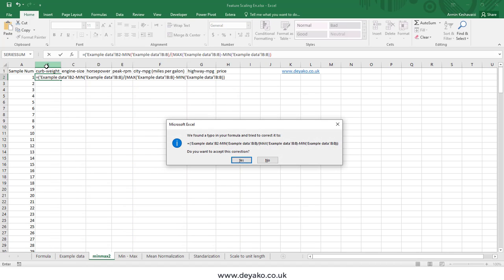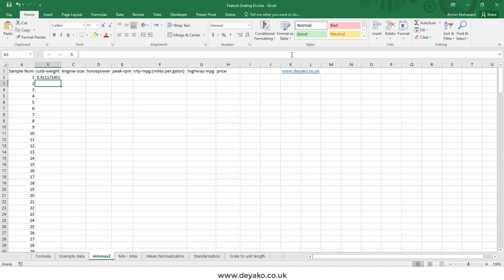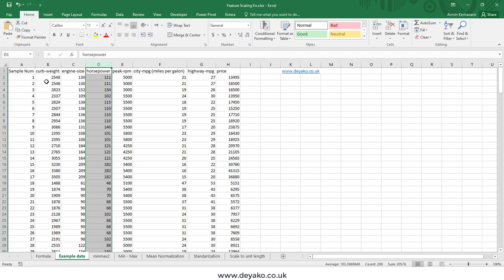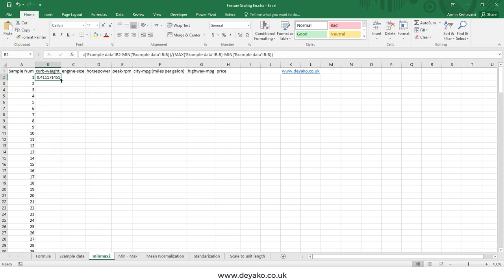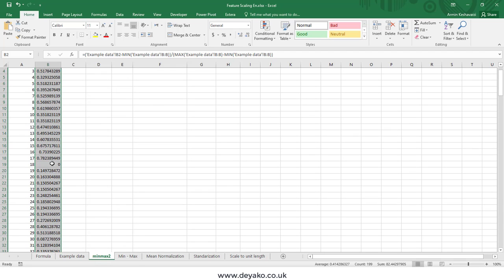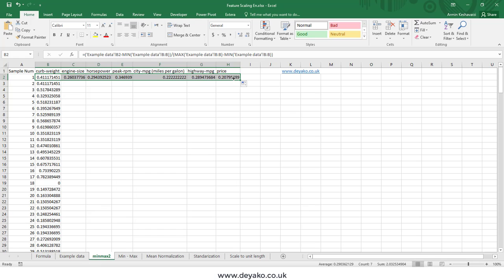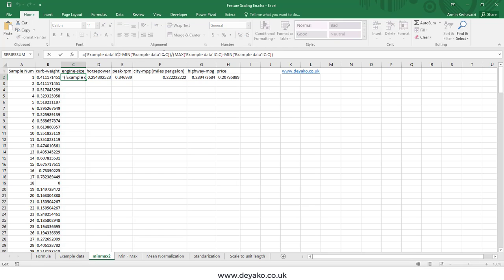I press Enter. There's an incorrect parentheses error — let me fix it: one closing parenthesis here and one opening parenthesis here. Now it's correct. This is the scaled value. I double-click to fill down and get all scaled values for the vector, which range from 0 to 1 — the maximum is 1 and the minimum is 0. I then calculate this formula for all other features, and Excel updates the formula automatically.